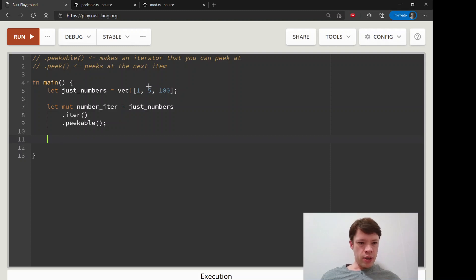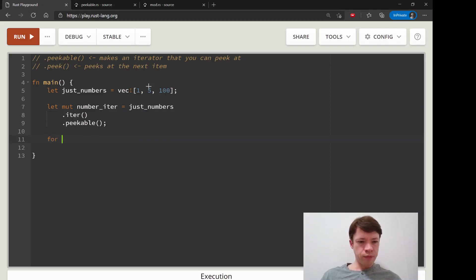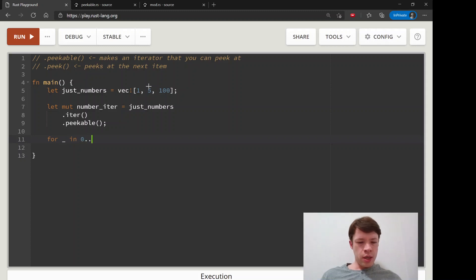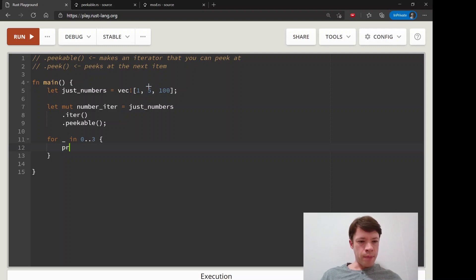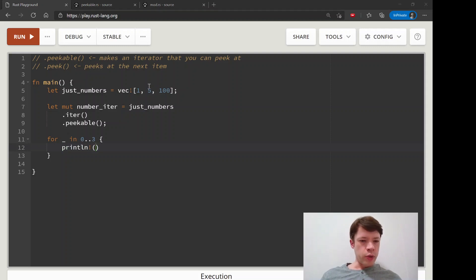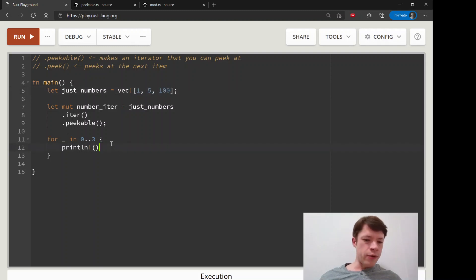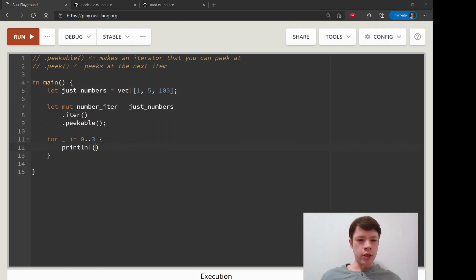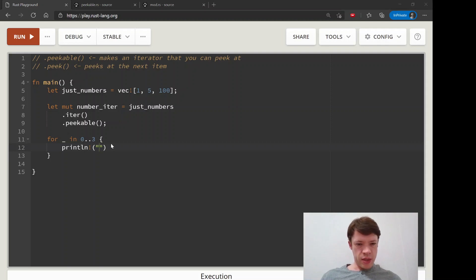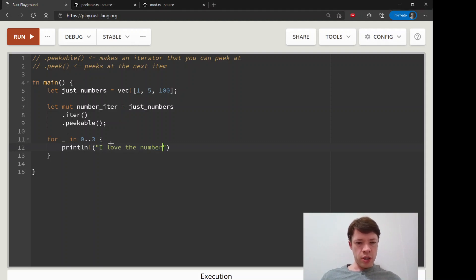And now you have the peak method. So let's say we're going to do this three times. This is what we'll do. We're going to look at every item here, and we're going to do a few things with it. And then finally, we're going to call next. So we imagine that we love numbers. So we'll say, I love the number, whatever.